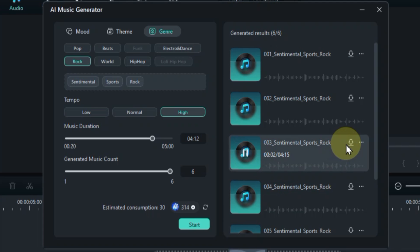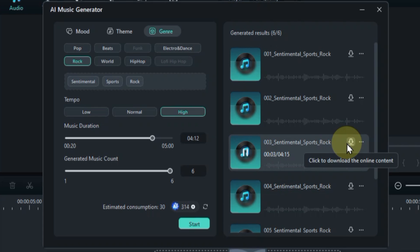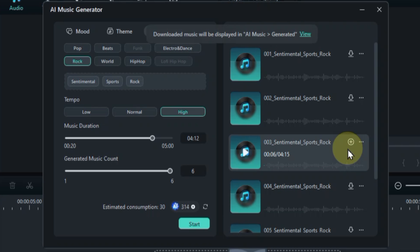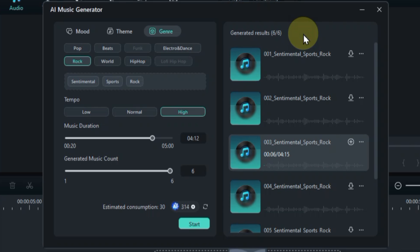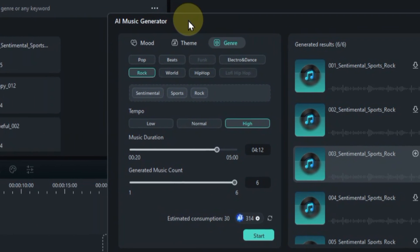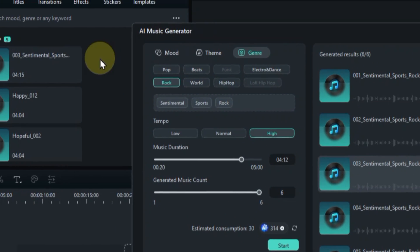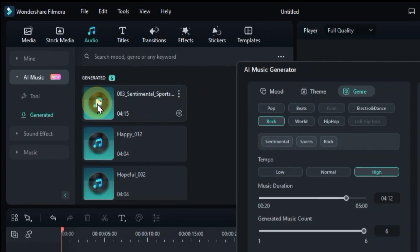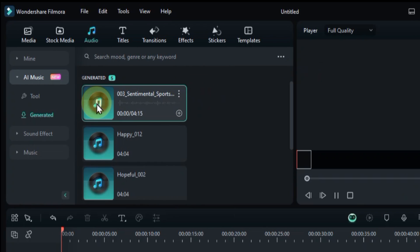Found a winner? Click the download button to add it to your audio library. Want to revisit your AI-generated gems? Click the view button to access the generated folder. Here, you'll find all your past creations, ready to be revisited and repurposed.